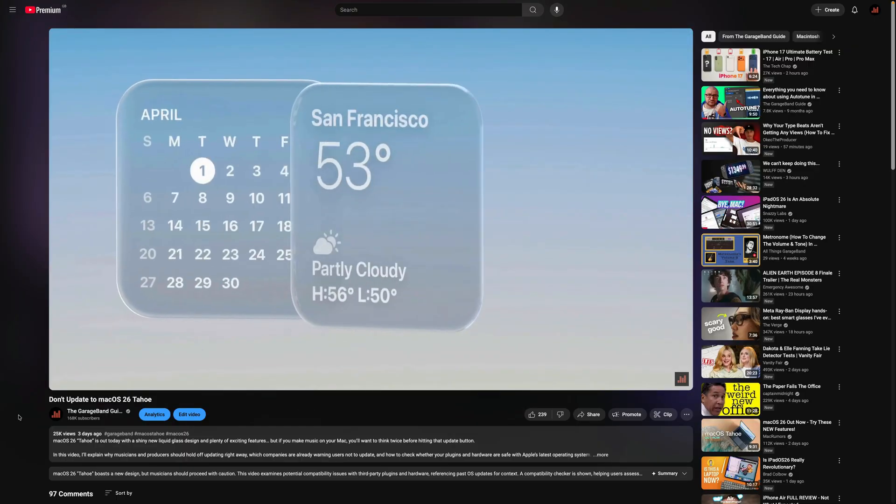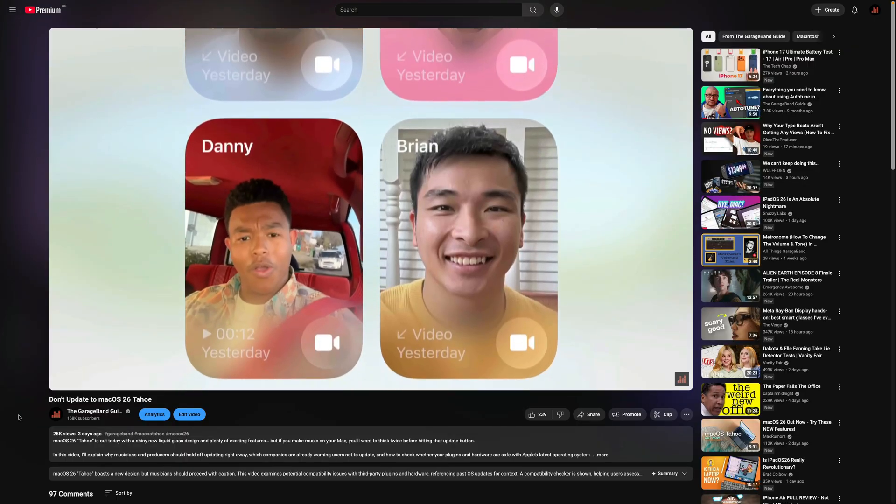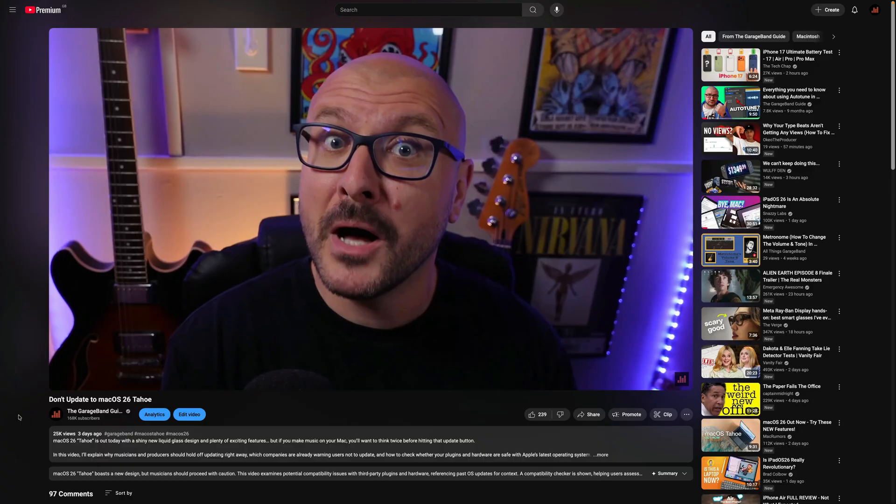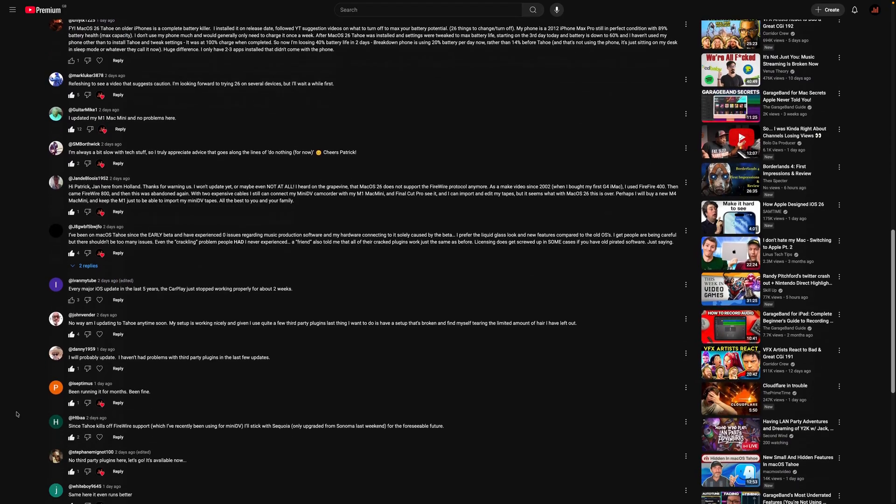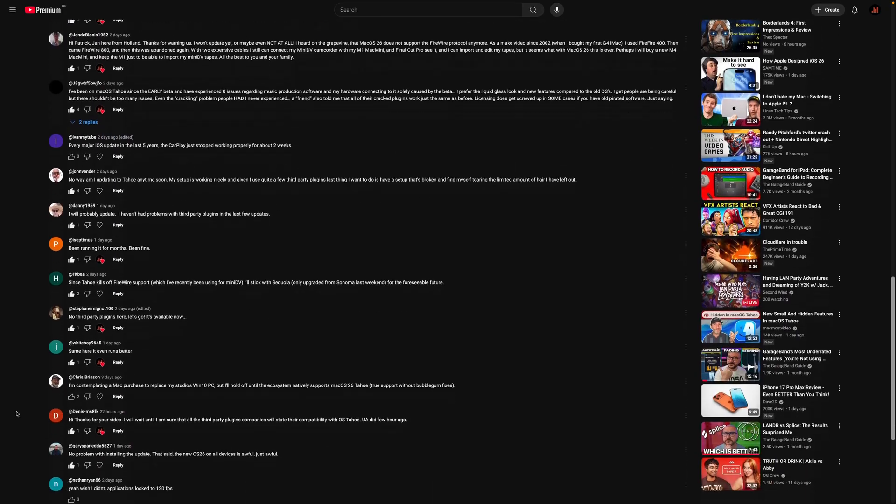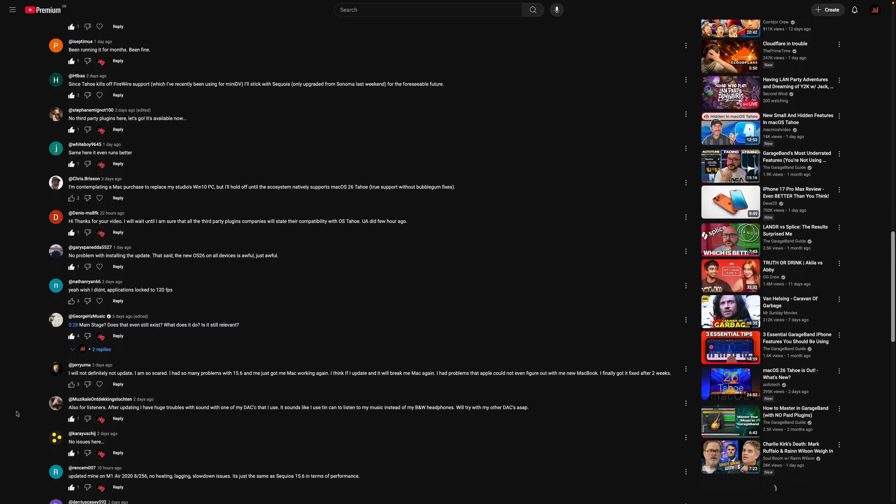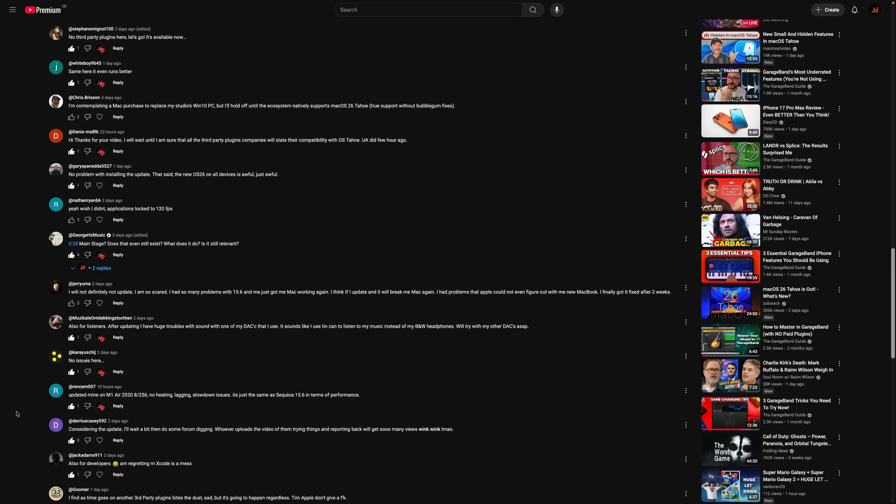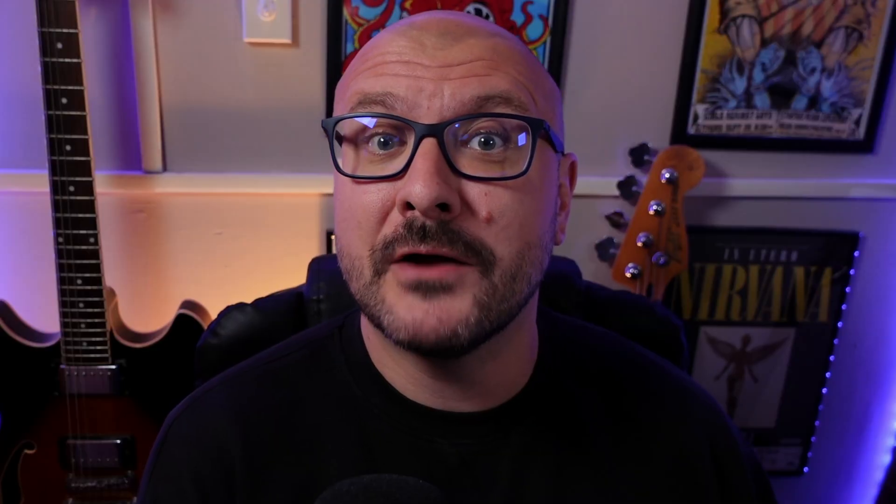First off, a massive thank you to not only the thousands of people who watched this video I released a few days back about the release of macOS 26 Tahoe, but to the hundreds of you who left comments sharing your experiences with using third party plugins and hardware after installing the update. While reading through and replying to your comments it quickly became clear that people were having far fewer issues than originally thought.